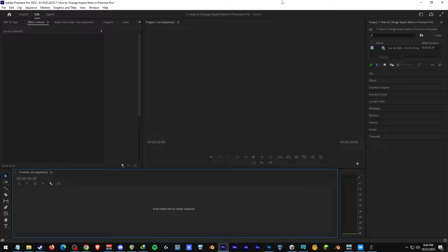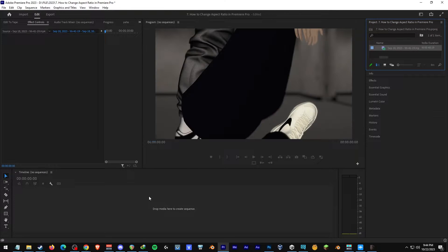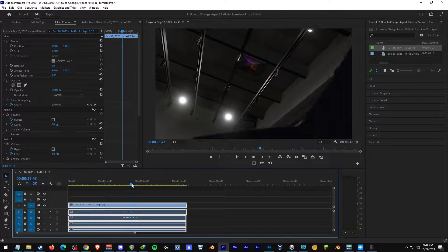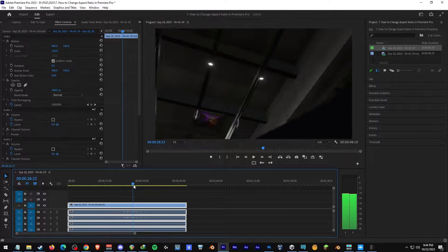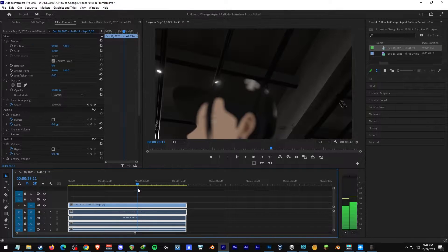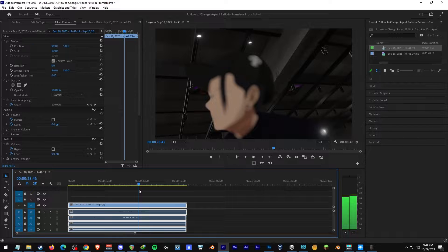In this video, I'm going to show you how to change aspect ratio in Premiere Pro. So let's say, for example, your video is a 1080p ratio of 16 by 9, and you want to change this and make it compatible for TikTok, Instagram, and Facebook.